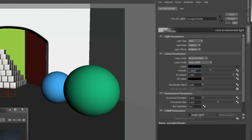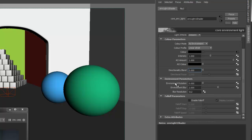Intensity controls the strength of the light. AO Amount controls the amount of ambient occlusion applied to the light, and AO Color controls the color of the ambient occlusion. Directionality Blend lets you control whether the light will affect all surfaces or only surfaces facing the light, similar to how a point light would work. Directional Focus is only used when the light type is set to Directional, and it controls the spread of the light in the direction it's aiming. The Environment parameters are similar to what's found in the Global Environment Light and control the rotation and blur of the environment texture. Finally, we have falloff parameters, which we'll take a look at later.